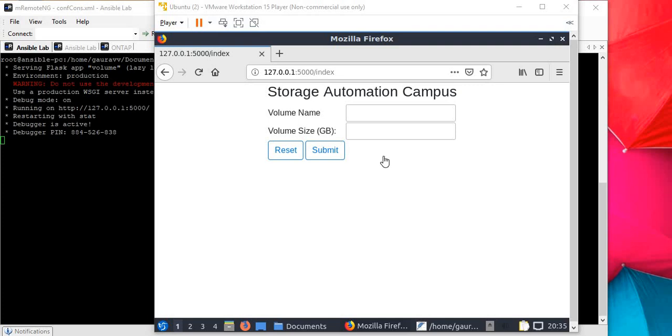Hello friends, in my previous video you saw how we can create a volume on NetApp cluster using Ansible and Python. We used Python for automation, creating a program where we entered values for volume name and size, and it created the volume for us. Same we did for the shell program. That was about the command line interface program.